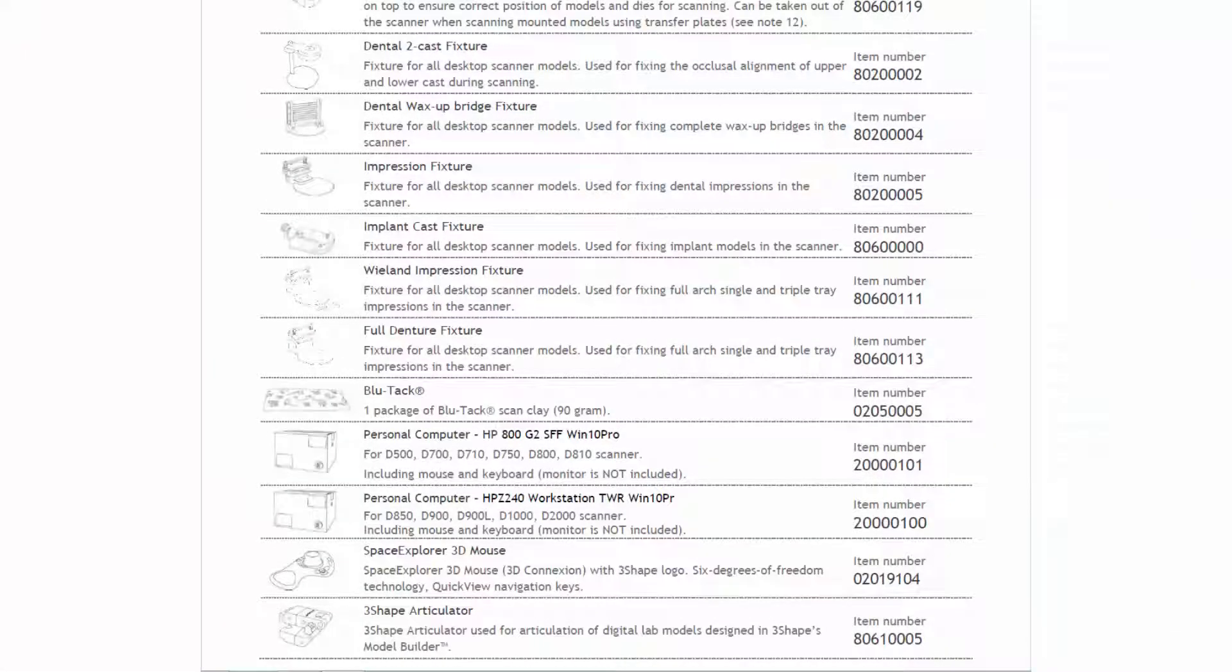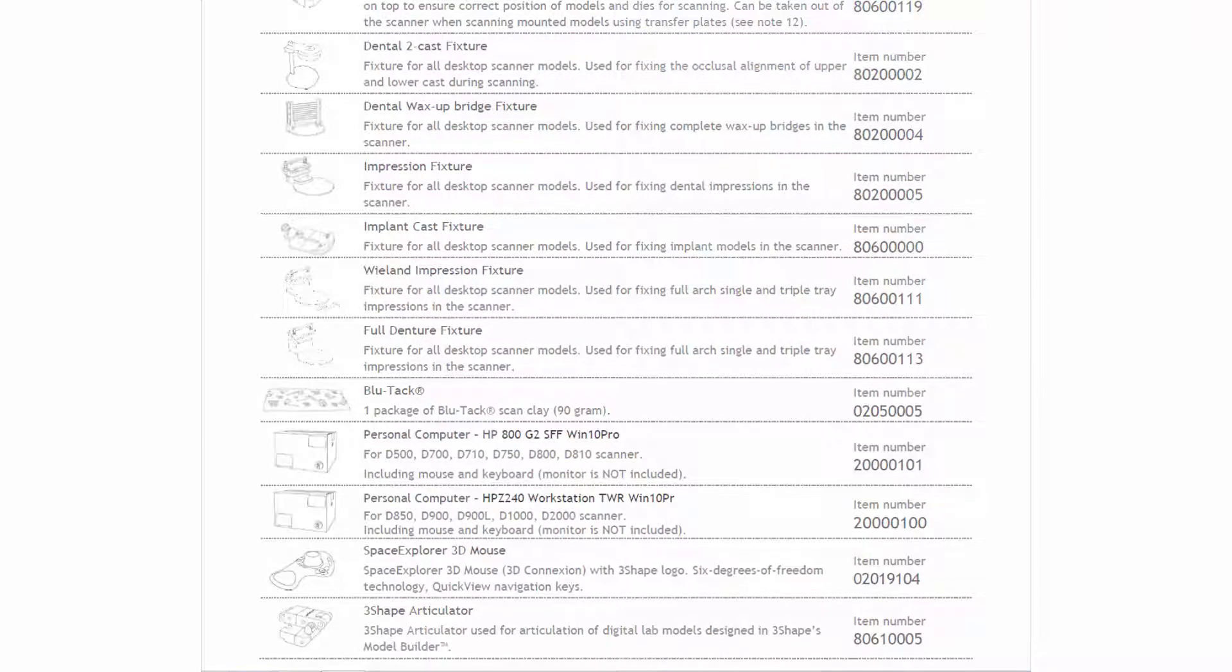These were the basic accessories supplied with e-scanners. Yet, there are many more useful accessories depending on your needs and preferences. Please ask your reseller for details. We hope this was helpful, and thank you for watching.